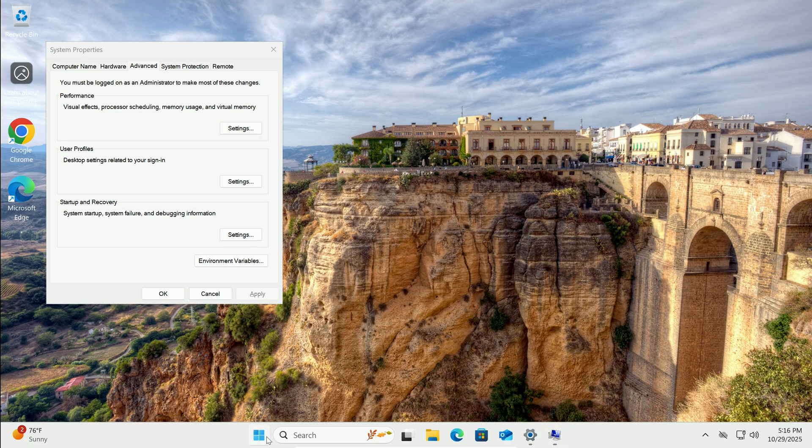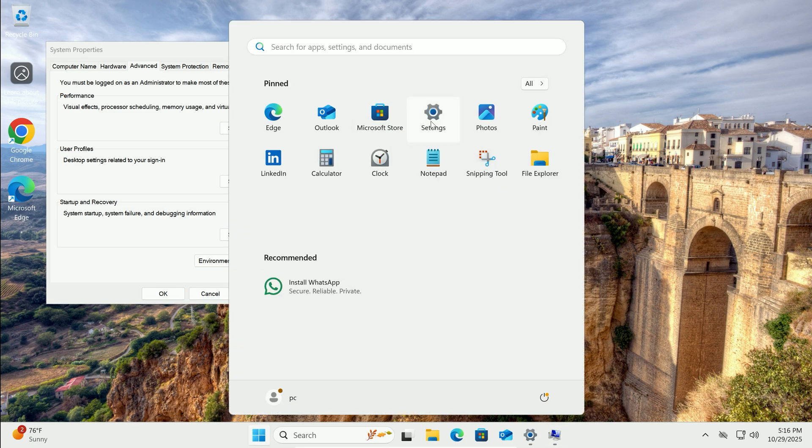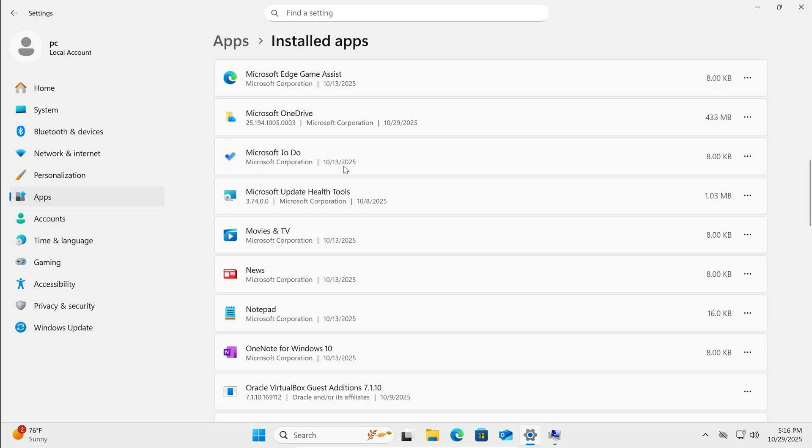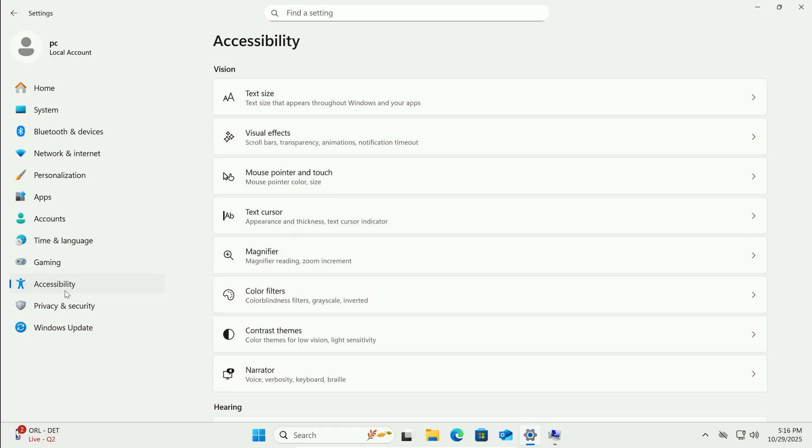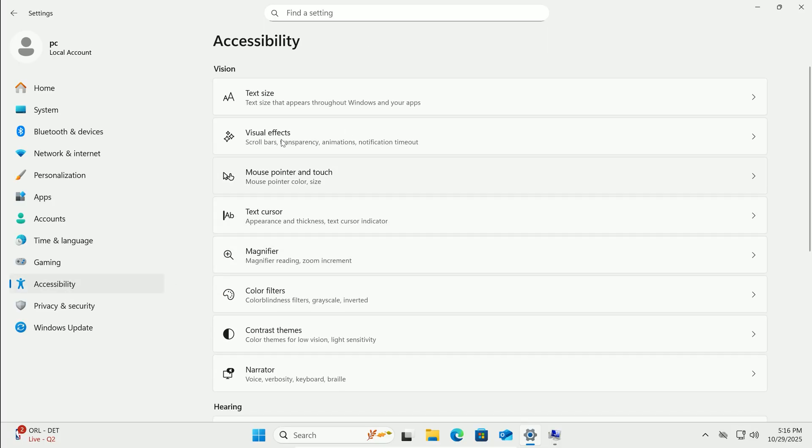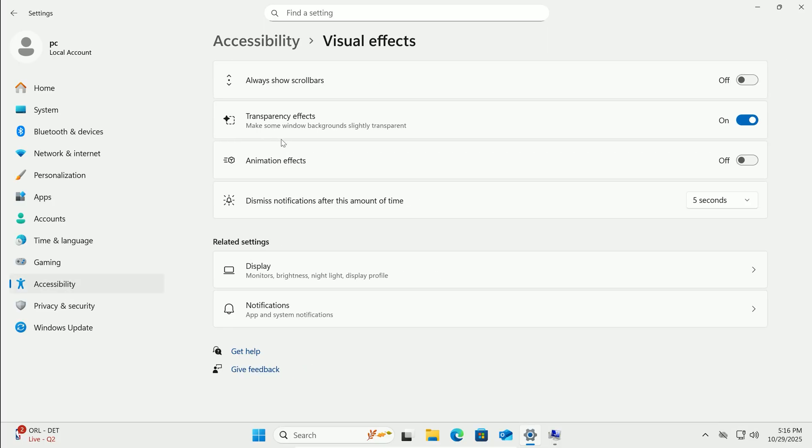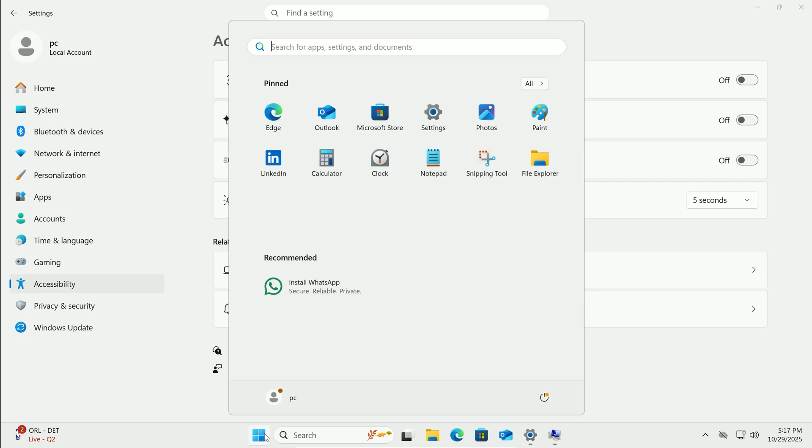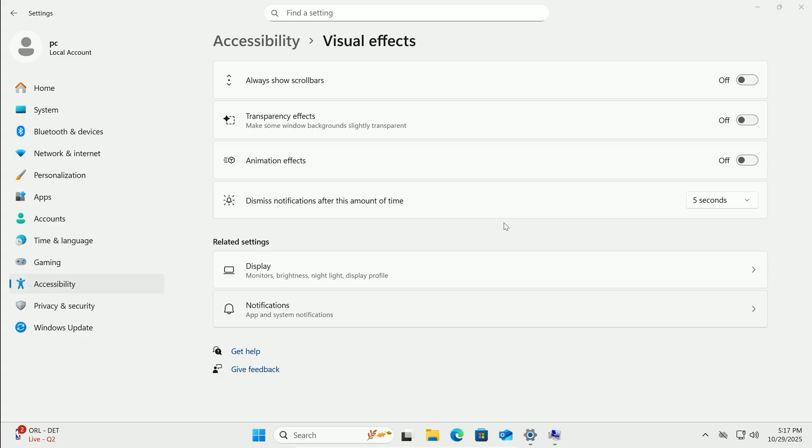Additionally, in Settings, head to Accessibility, then Visual Effects. Toggle off Animation Effects and Transparency Effects. Menus will open faster, especially on older machines. It's like giving your GPU a break.